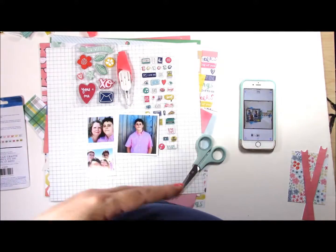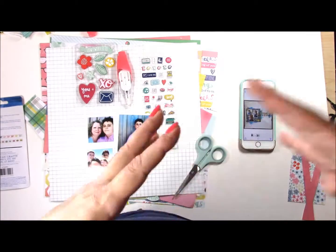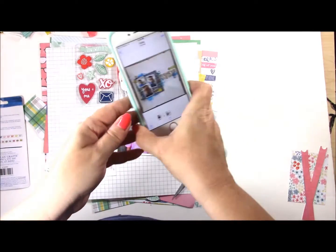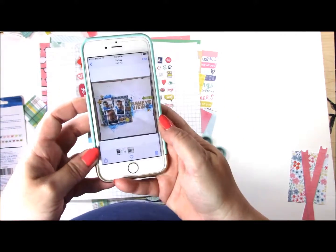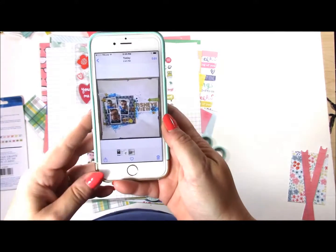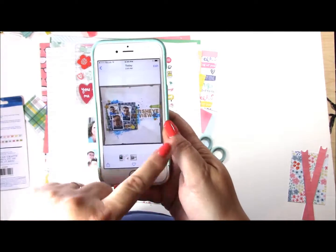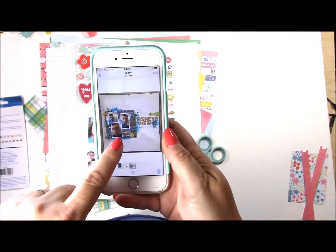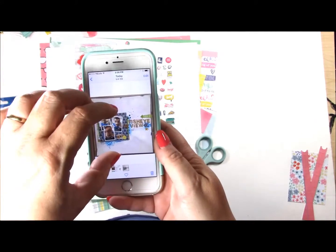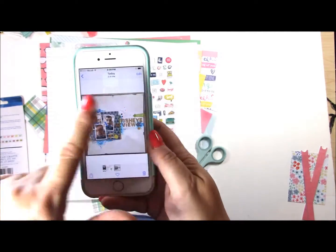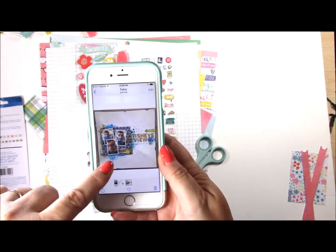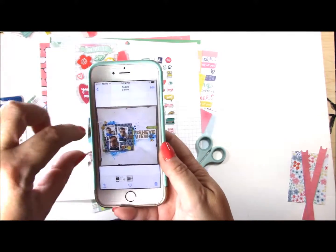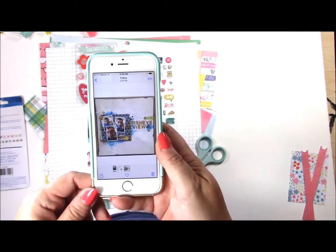Each person uses the previous layout as inspiration for their own layout, so usually the last layout ends up totally different from where it started. I am part of a layout tag and I got this awesome layout in the mail today. I have three days to finish it and send it back. I took my inspiration from the plain background paper and the three photos, and I'm going to cluster them off to the side with my title in the same area.